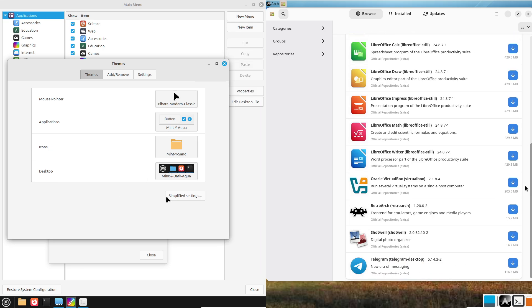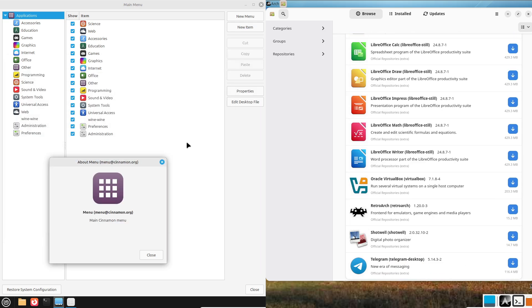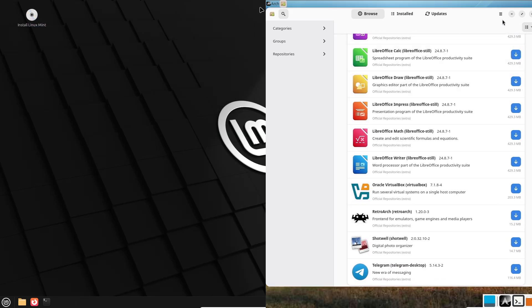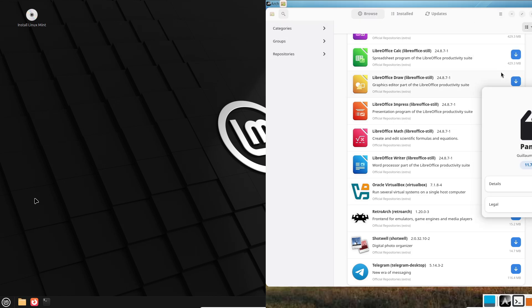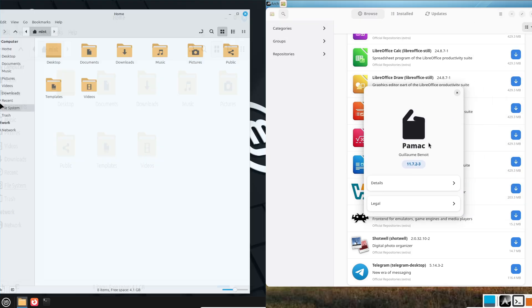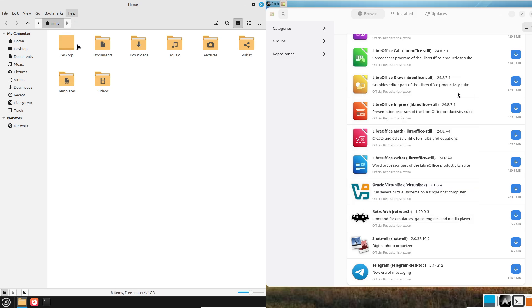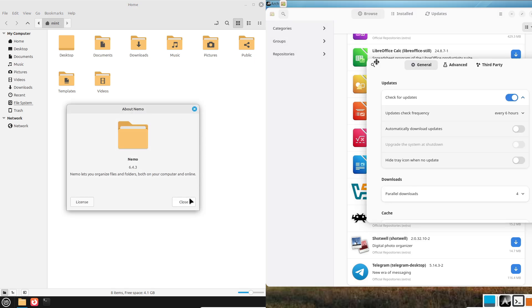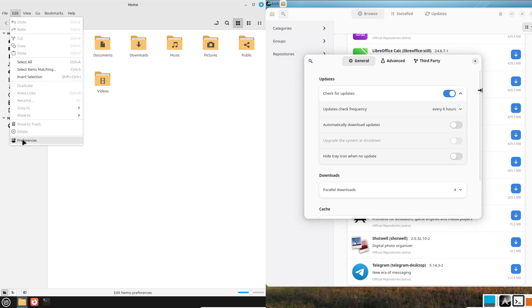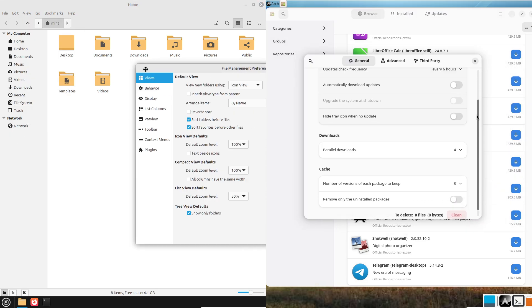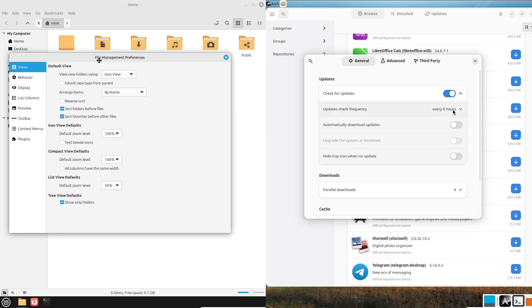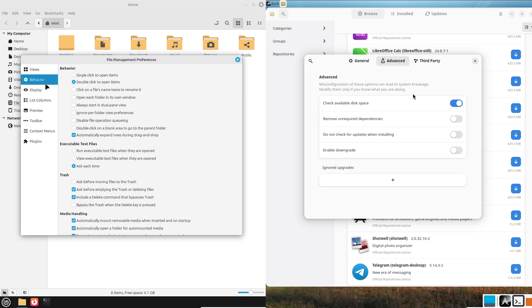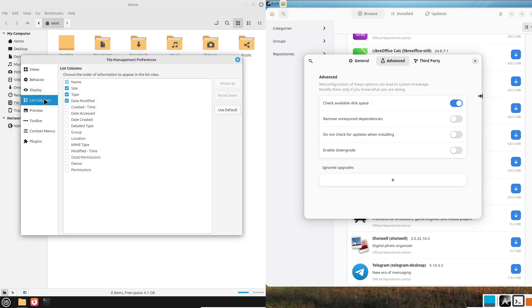Now Arch Linux: Arch has its own official repositories, plus the Arch user repository, which is AUR, a community-driven treasure trove of packages. The AUR often delivers cutting-edge software, but some packages might require you to compile them yourself. Arch edges out here for variety and freshness.